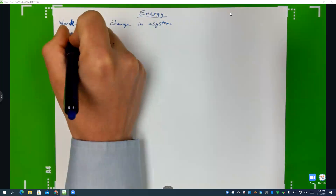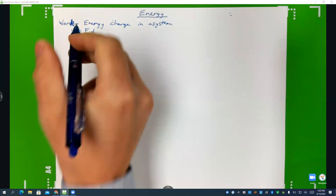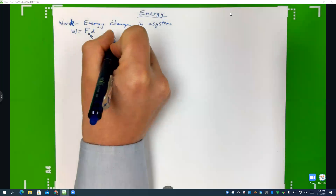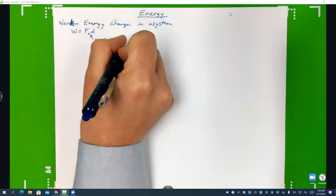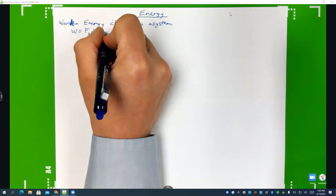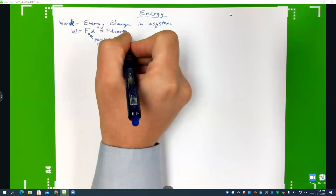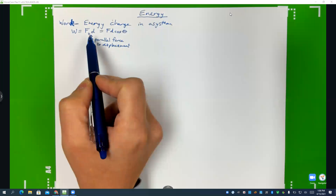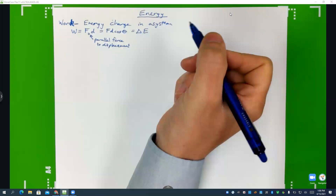The equation for work is — on the equation sheet they show it like this — the parallel force to displacement times the displacement. Or sometimes it's just written as Fd cosine of the angle theta, because that essentially takes into account just the part that is parallel. This is also going to be equal to the change in energy, or the energy moving into or out of the system.